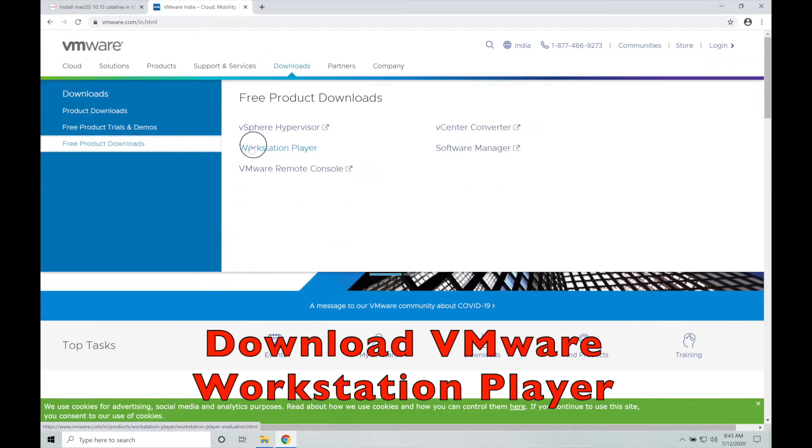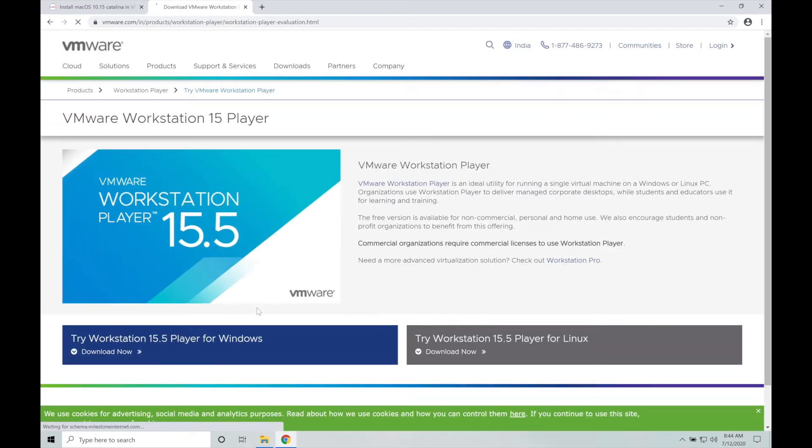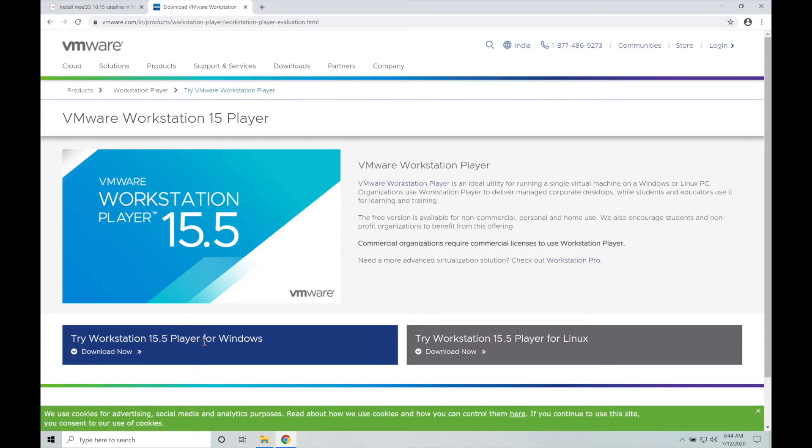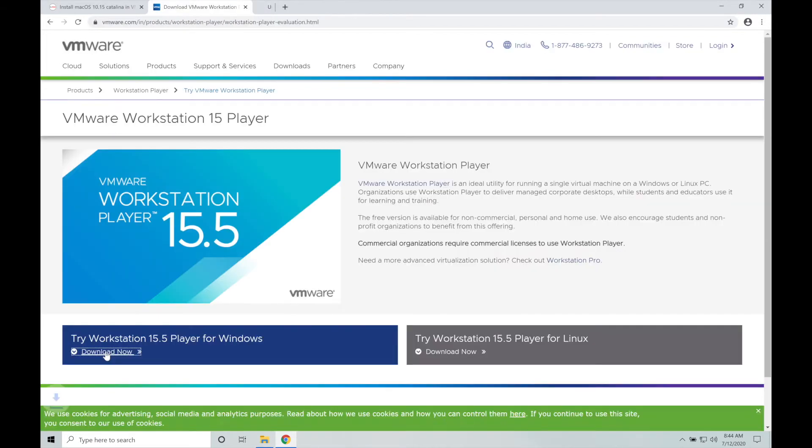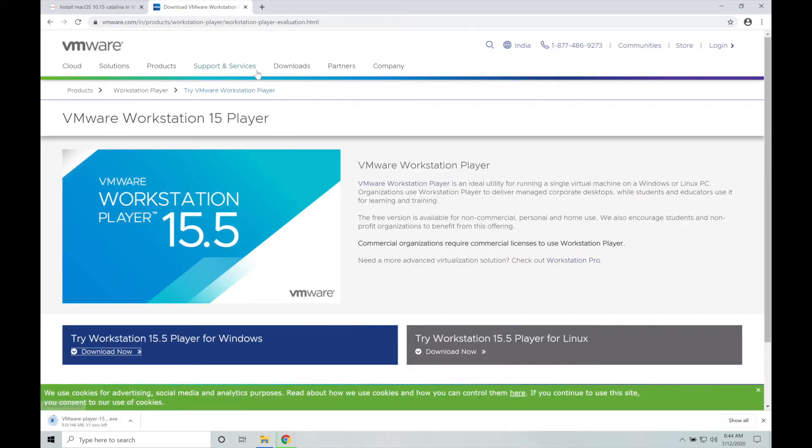Once you open VMware.com, click on downloads at the top of the page and hover your mouse to the left hand free product downloads and click on Workstation Player. Once you click on this it will open a new page which has two choices at the bottom, one for Windows, another for Linux. We will click on download now under Workstation 15.5 Player for Windows.